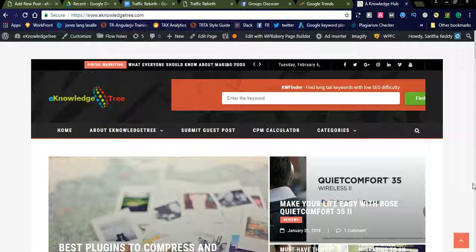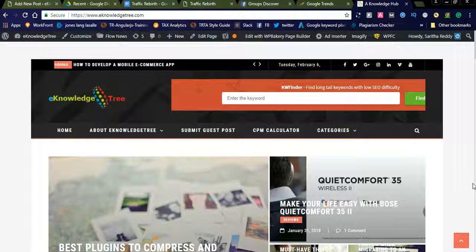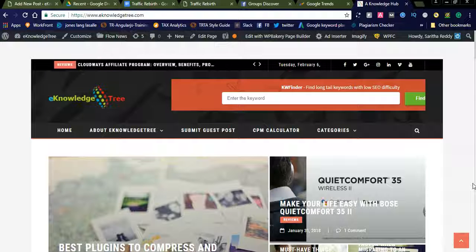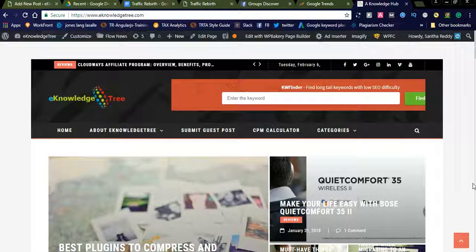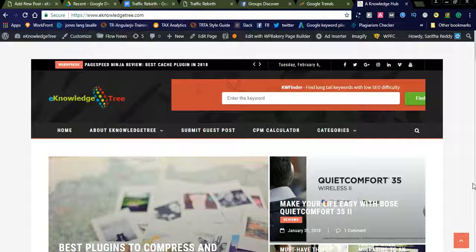You can create nice articles regarding trending topics. You can select trending topics from Google Trends and post articles in your website to generate more traffic. Before going into the topic, you need to have a minimum blog or website, which you should maintain to promote your affiliate products.